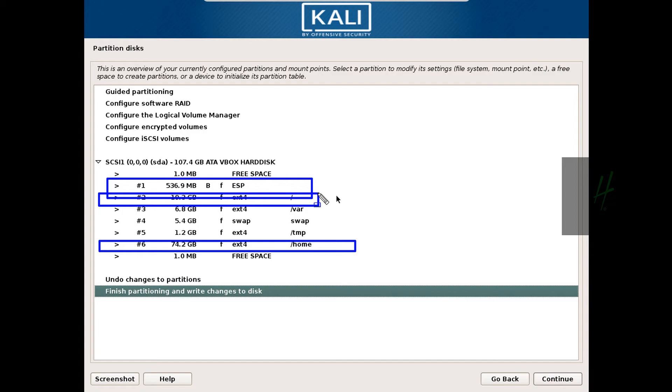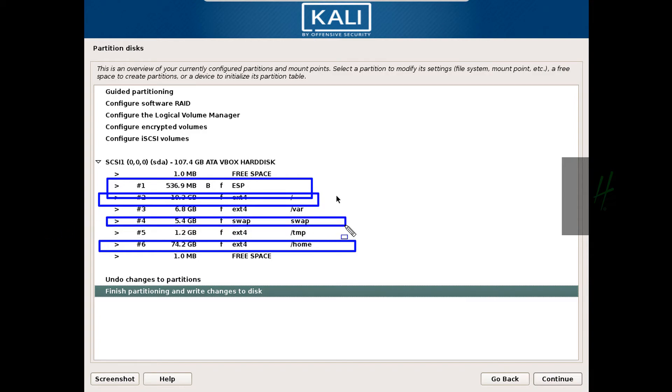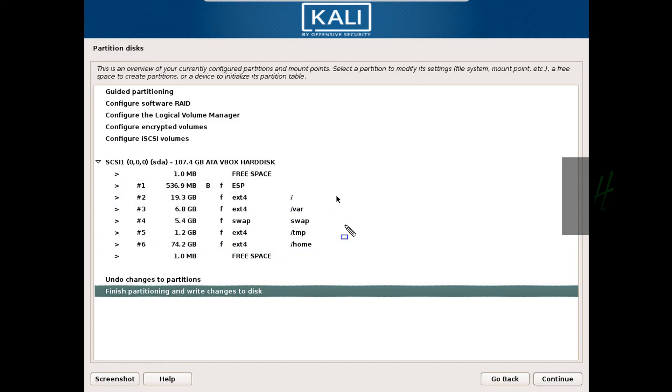So now we can continue the setup: finish partitioning and write changes to disk. Write the changes to disk, select yes, and continue the setup as normal.